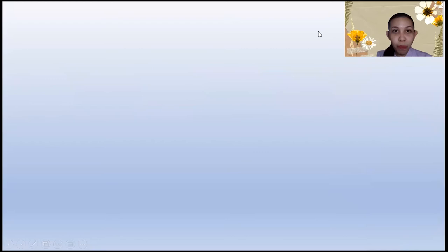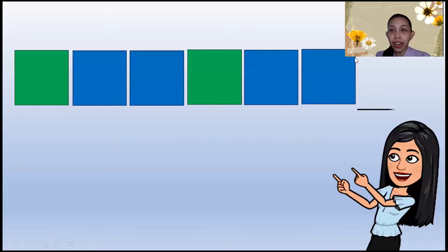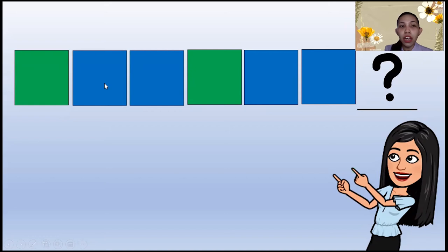How about this one? These are squares! What do you think is next? It's green, blue, blue, green, blue, blue — what do you think is next? What's next to blue? Very good! It's green!